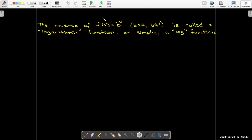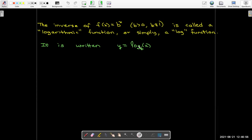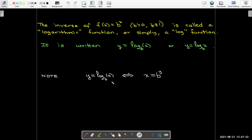This inverse function is a whole new function, and we call it a logarithmic function, or simply a log function. We write it as log with a subscript b and parentheses x. The b tells me it comes from the exponential function with base b, giving us these equivalent forms: the log form and the exponential form, where the base needs to be the same in each case.